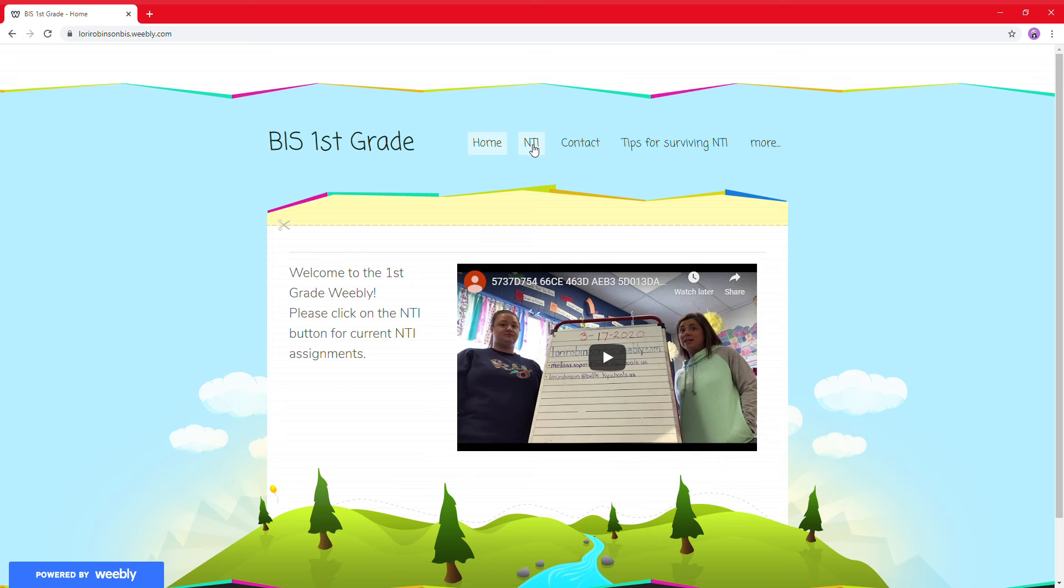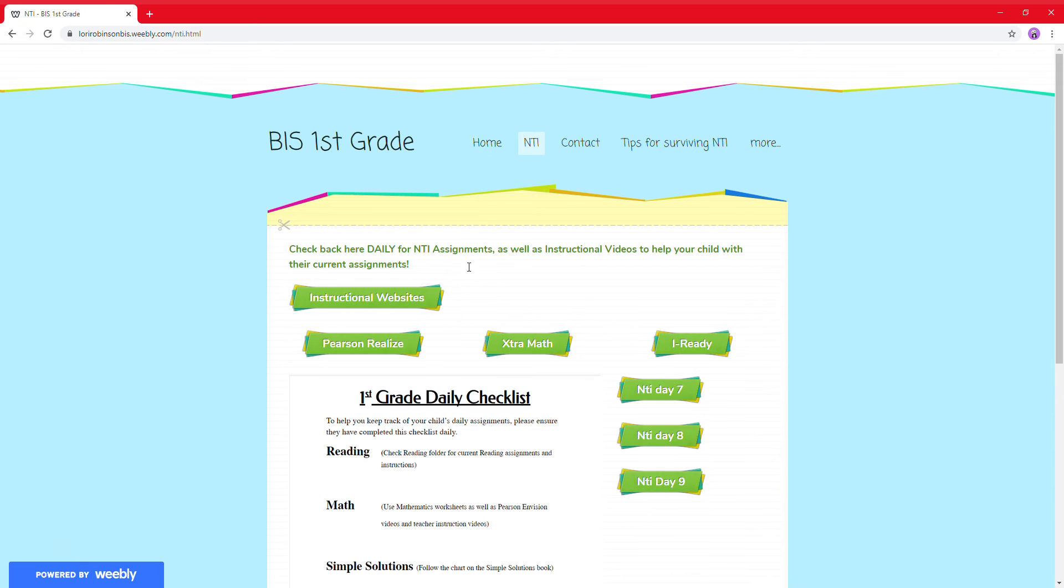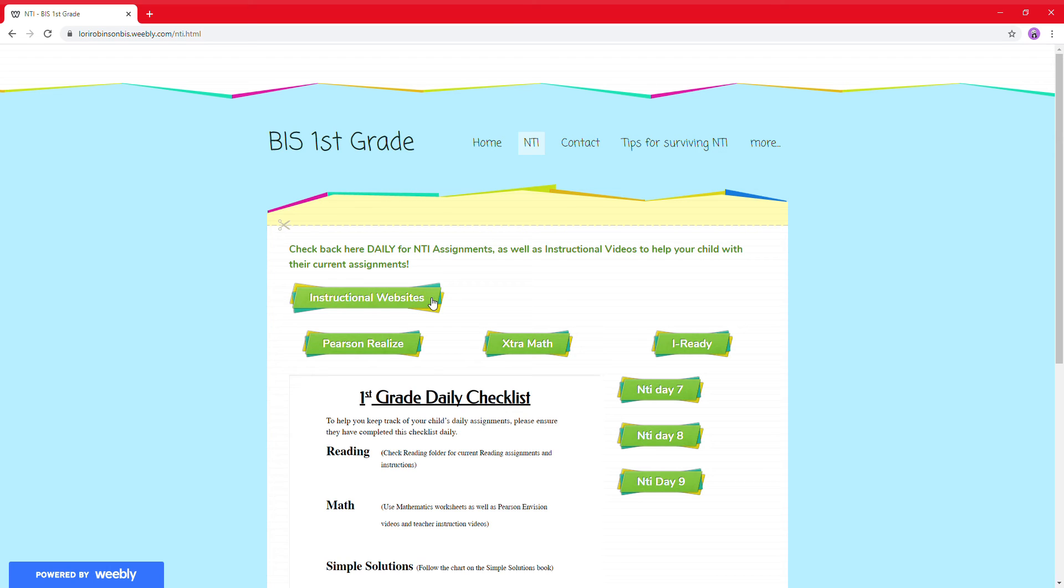If you click on the tab NTI at the top, you're going to see instructional websites that you parents can use at home with your children. They're all educational, they're fun, kids like them. Some of these they've used at school. Some I just found that had free things going on right now, and I thought it would be a good resource for you guys.